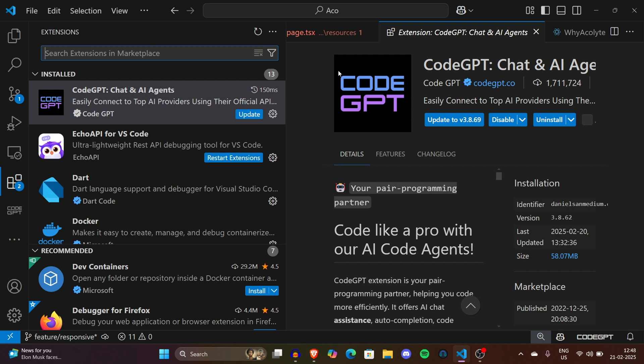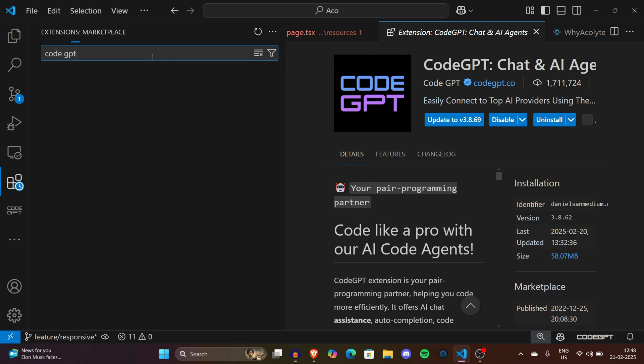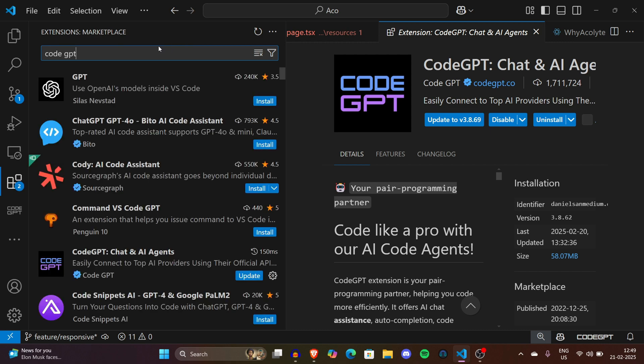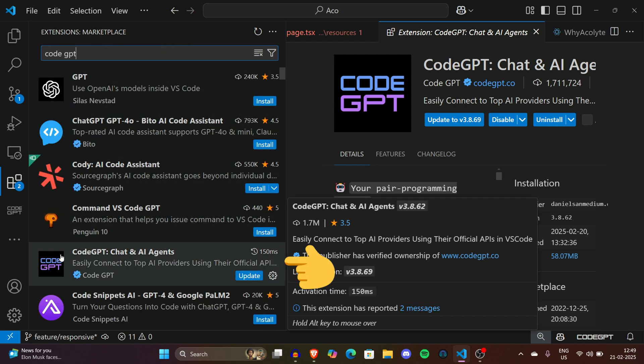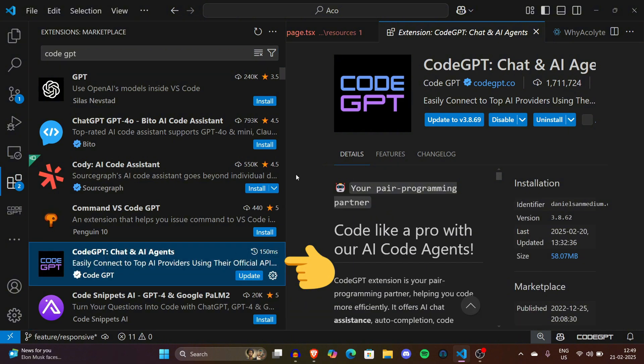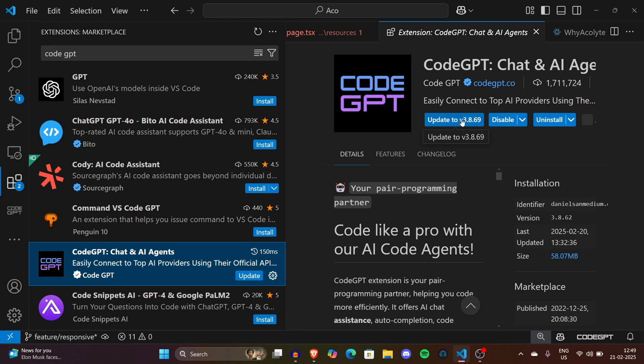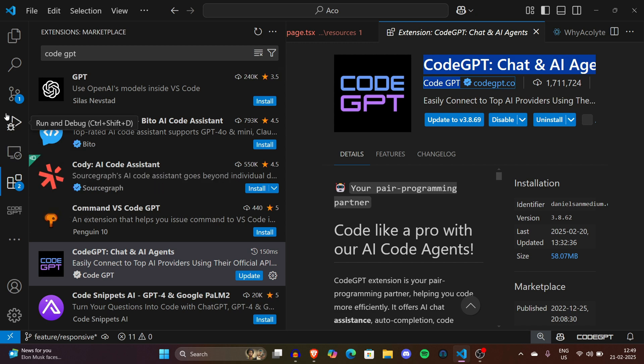Now let's talk about the CodeGPT extension that we are going to install on our PC and run the local DeepSeek models. First of all, you have to search for the extension called CodeGPT. There are so many extensions, make sure you always choose the right one which is from CodeGPT Chat and AI Agents. You can see on the screen the logo. You can update it or simply install it if you don't have the extension.